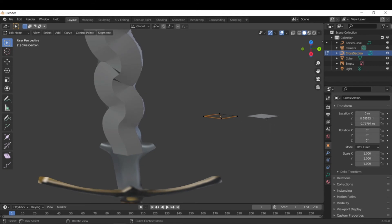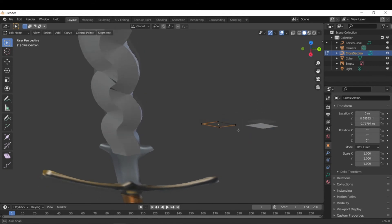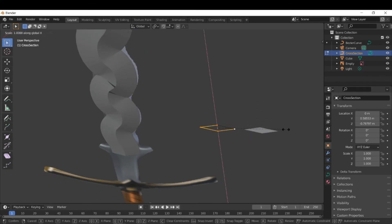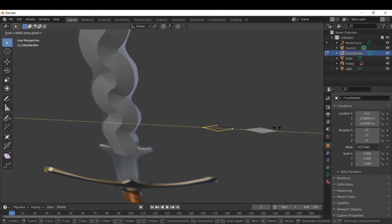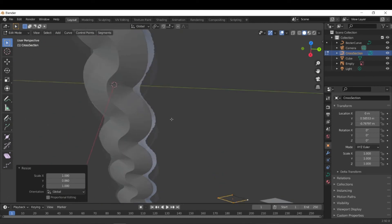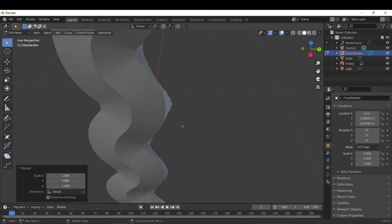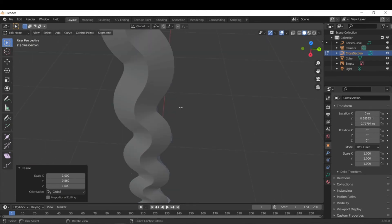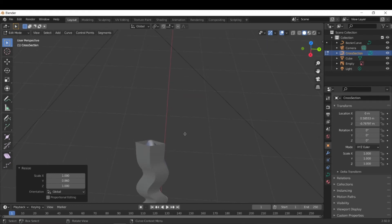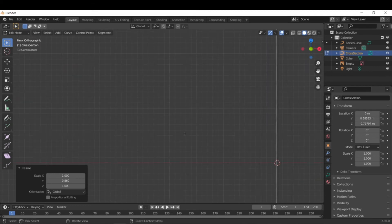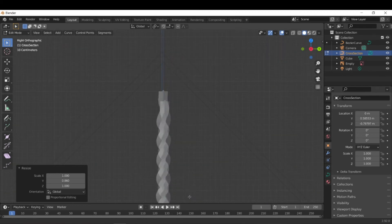So in order to fix that, we can go to the original curve and then you can scale these vertices closer to each other so they don't, they no longer overlap. And then let's just check here. Okay. So it looks like that fixed most of it. So let's go back to our front view.